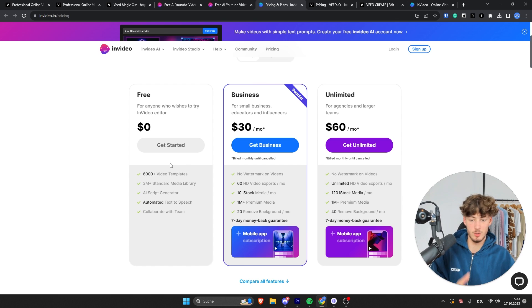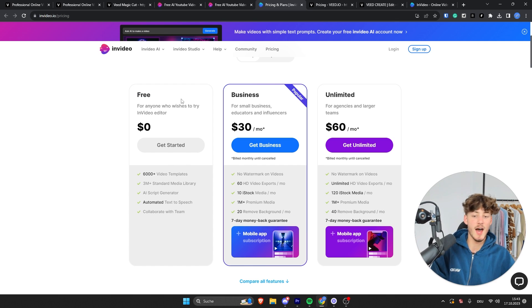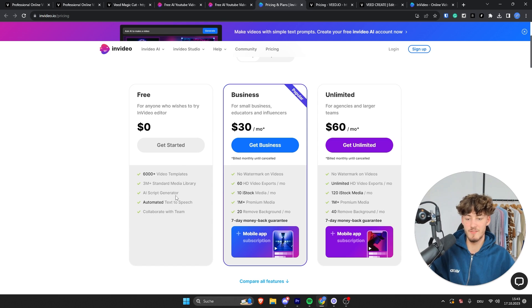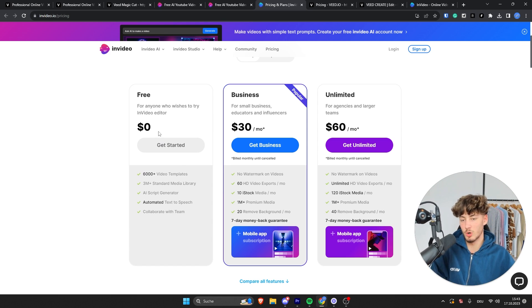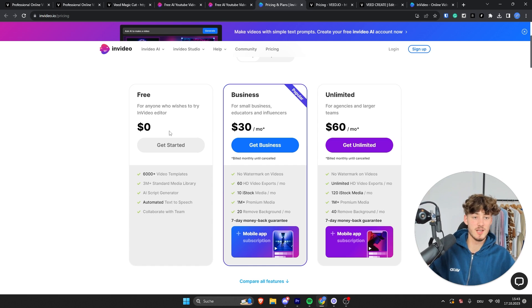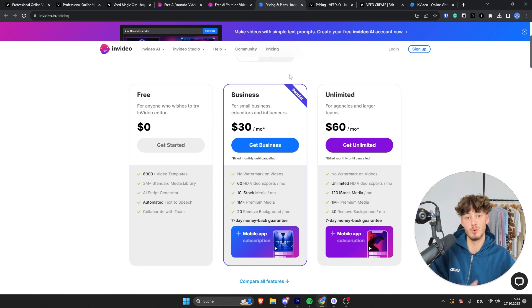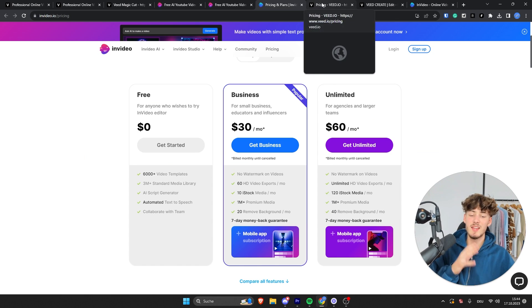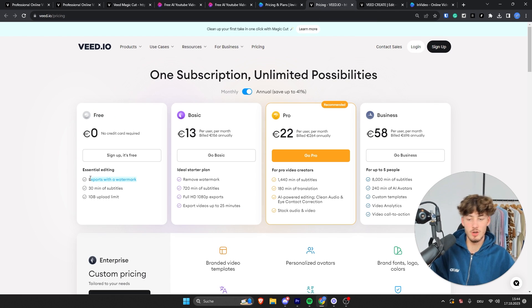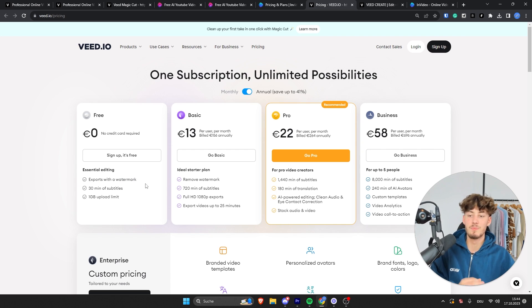However, one thing which I would like to mention is that, as for the free plan, I think this is super useful to get started with. However, you will actually have a watermark when exporting these videos, so this isn't going to be that good to actually get started creating high-quality professional videos. On the other hand, VEED.io also do have a free plan, which actually also exports with a watermark.